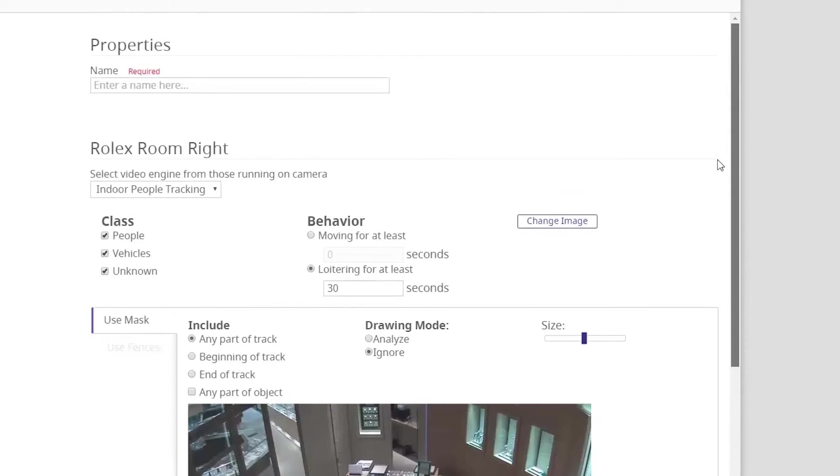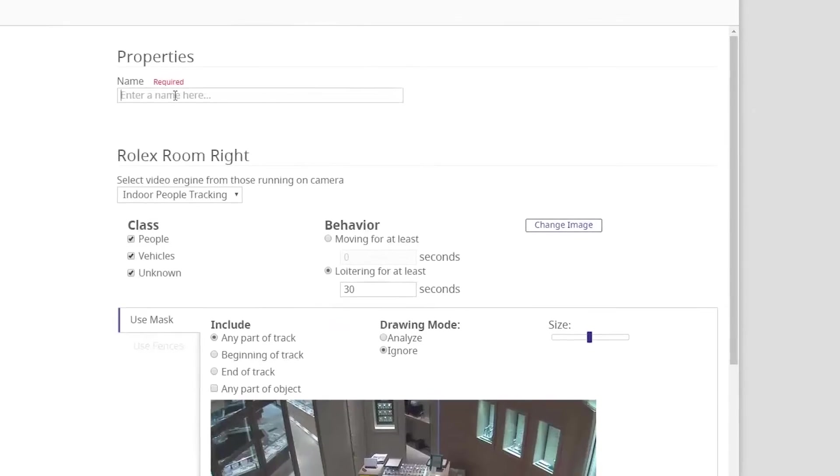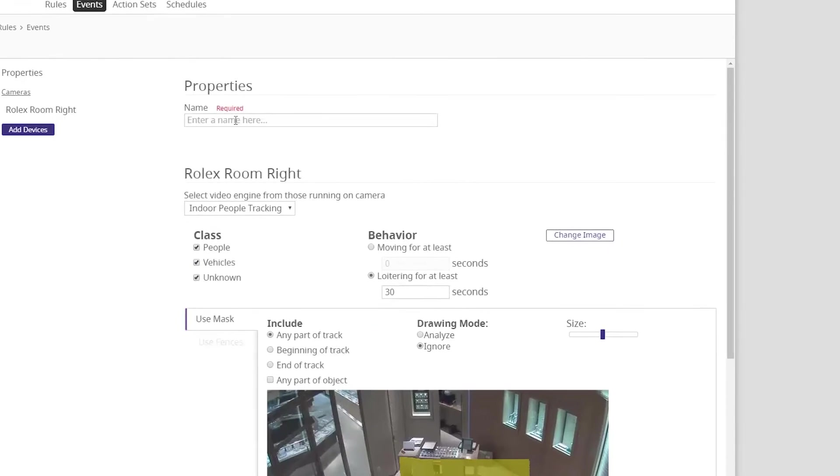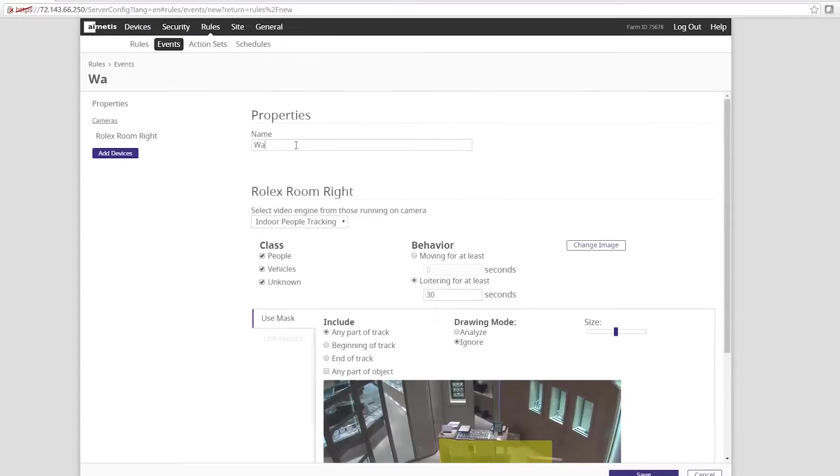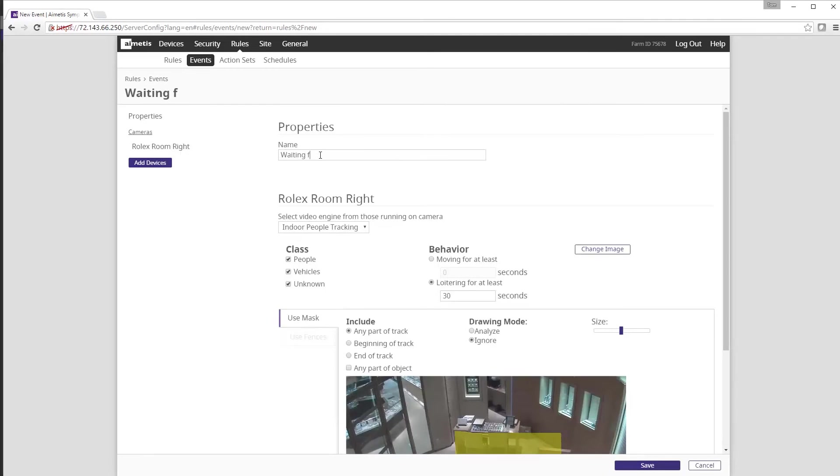Now that we've defined the properties of the rule we now want to name it. This rule will be used for customer service purposes so we can name it waiting for clerk. Then click Save.